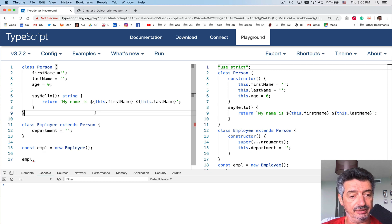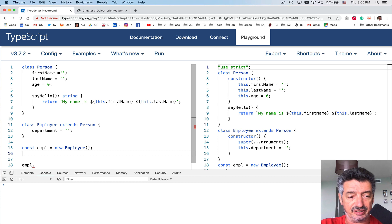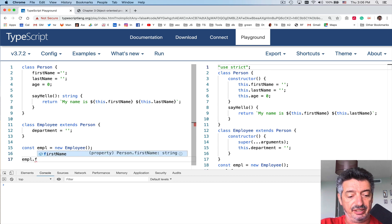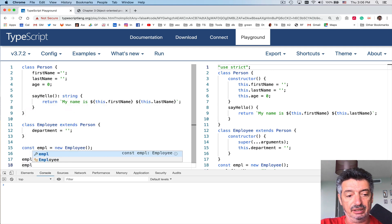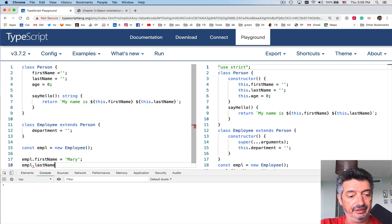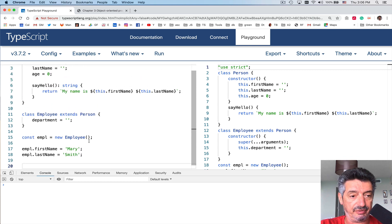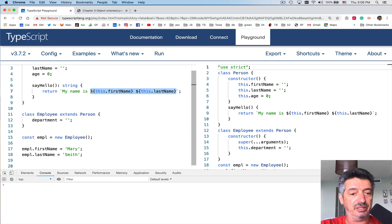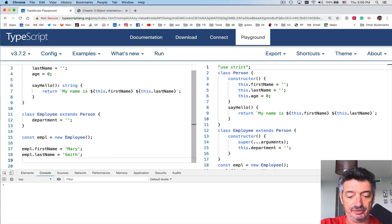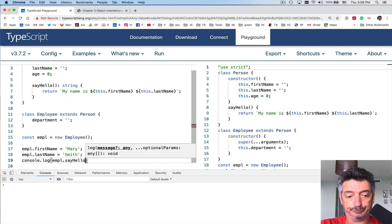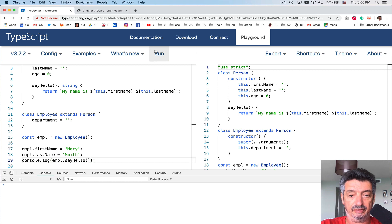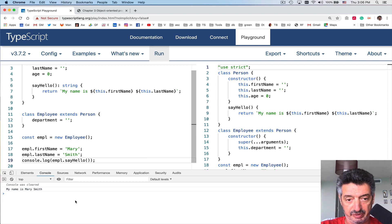Let me initialize a couple of properties here. Since it doesn't have a constructor, I have to do it manually. So employee.firstName equals 'Mary', employee.lastName equals 'Smith'. Now let's run this program — I want to invoke the method sayHello and expect it to print something like 'My name is Mary Smith'. Console.log employee.sayHello. Run — and it prints 'My name is Mary Smith', as expected.